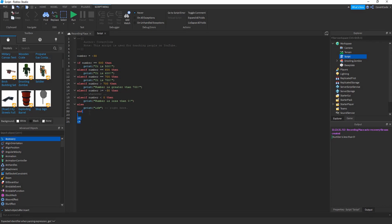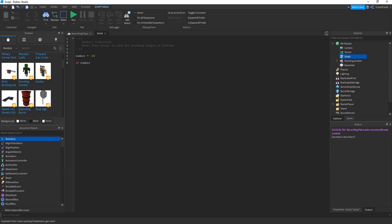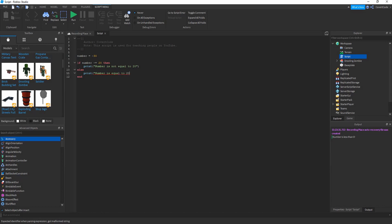There's one final operator we haven't covered yet: not equal to. If number is not equal to 20, print 'number is not equal to 20'; else print 'number is equal to 20'. So the code hits that condition — number is negative 30, if negative 30 is not equal to 20, it prints 'number is not equal to 20'.